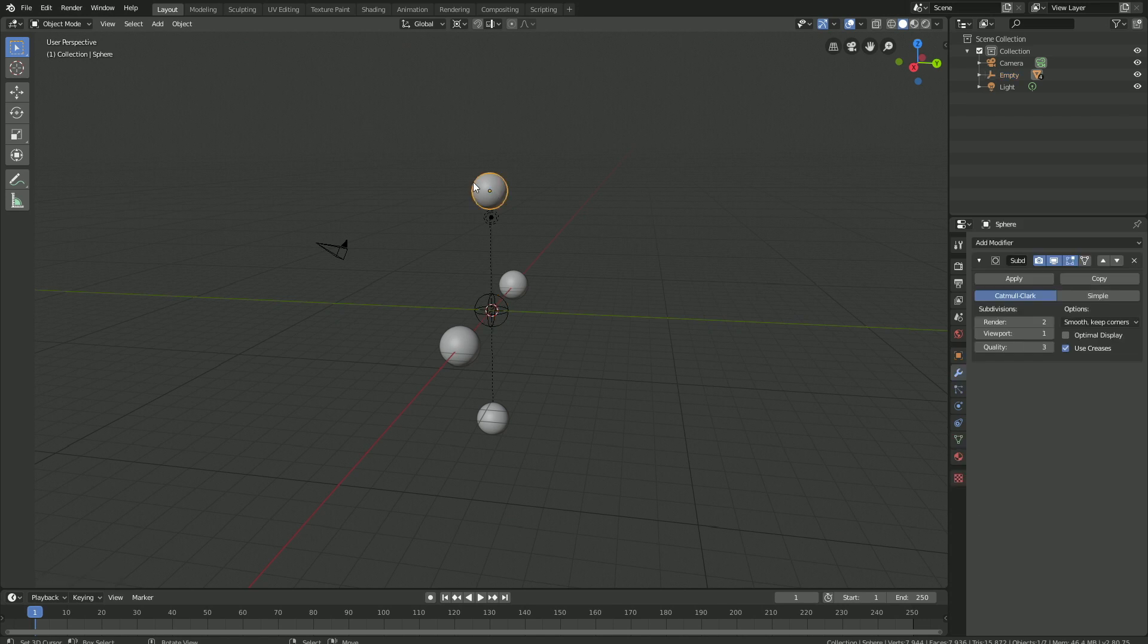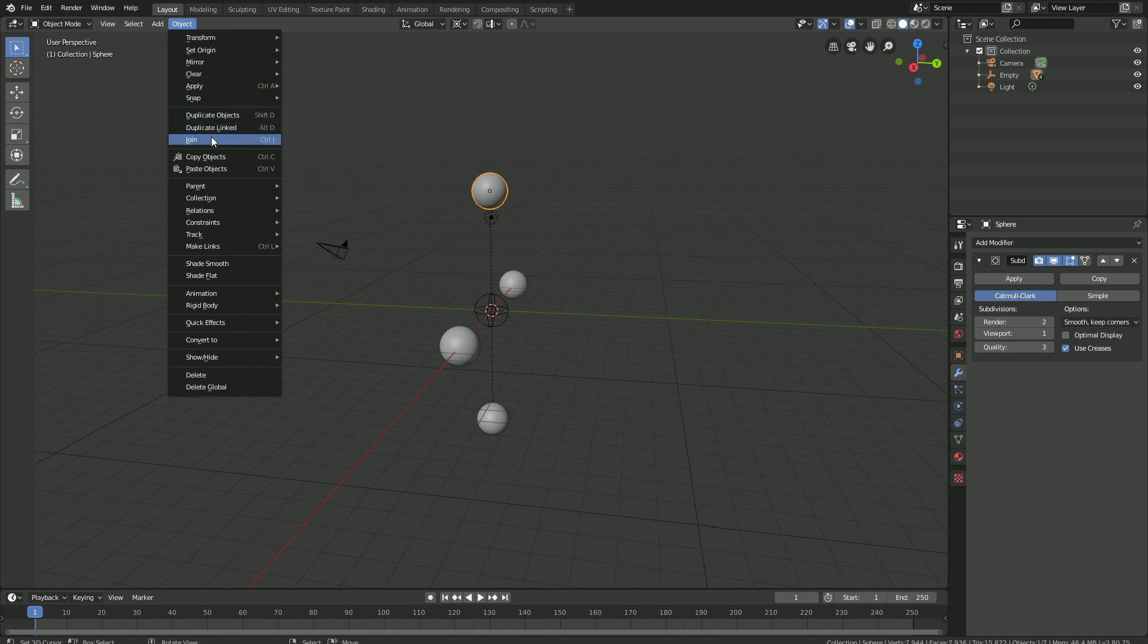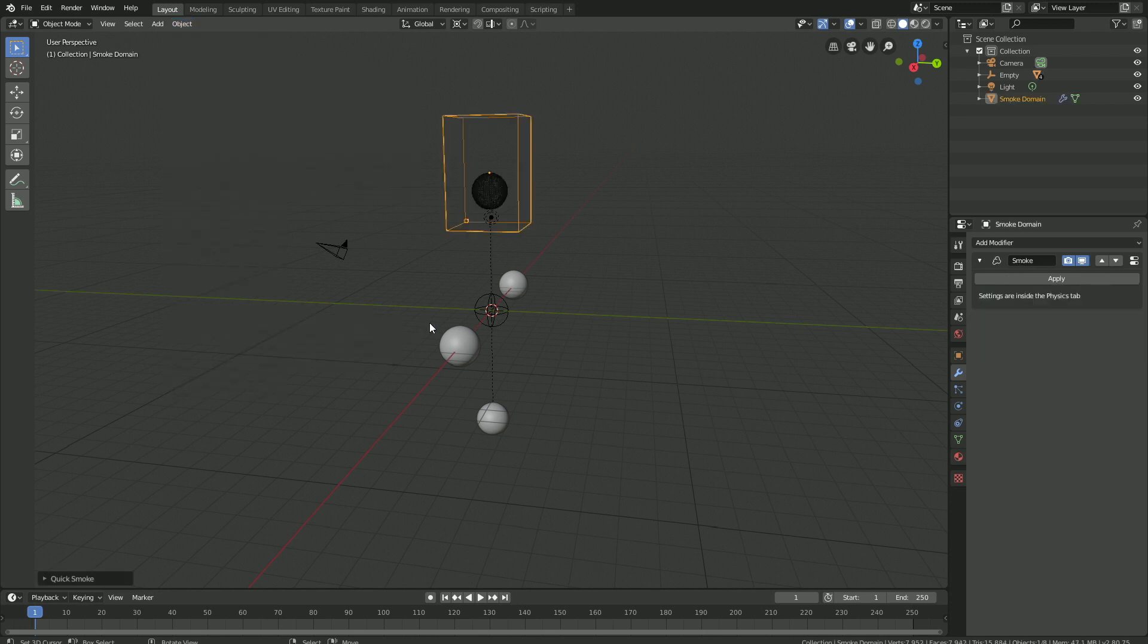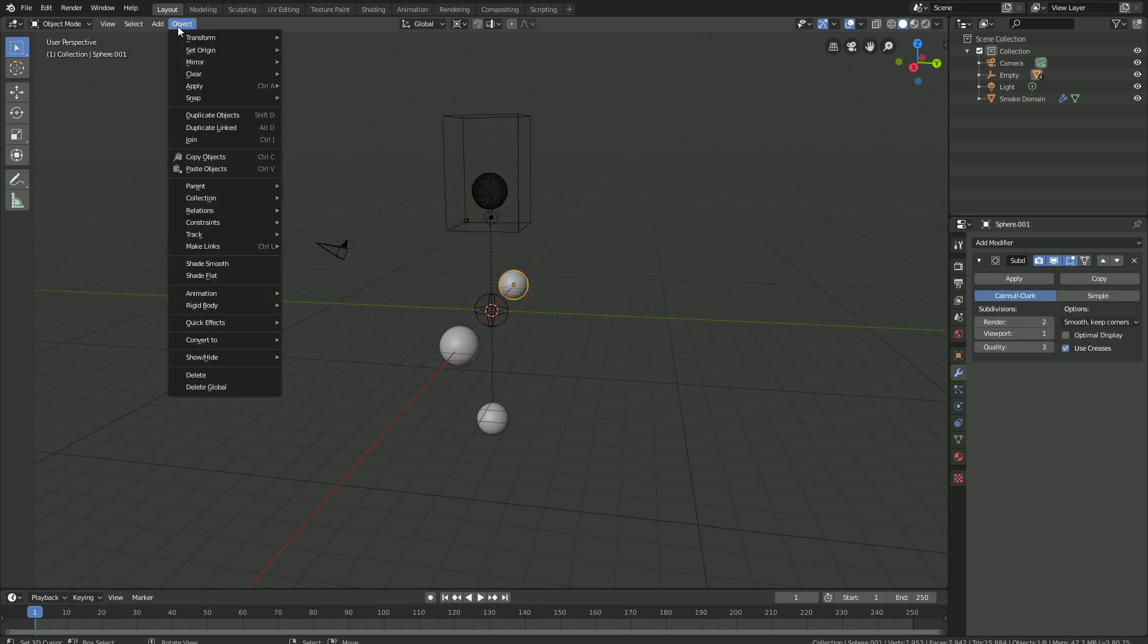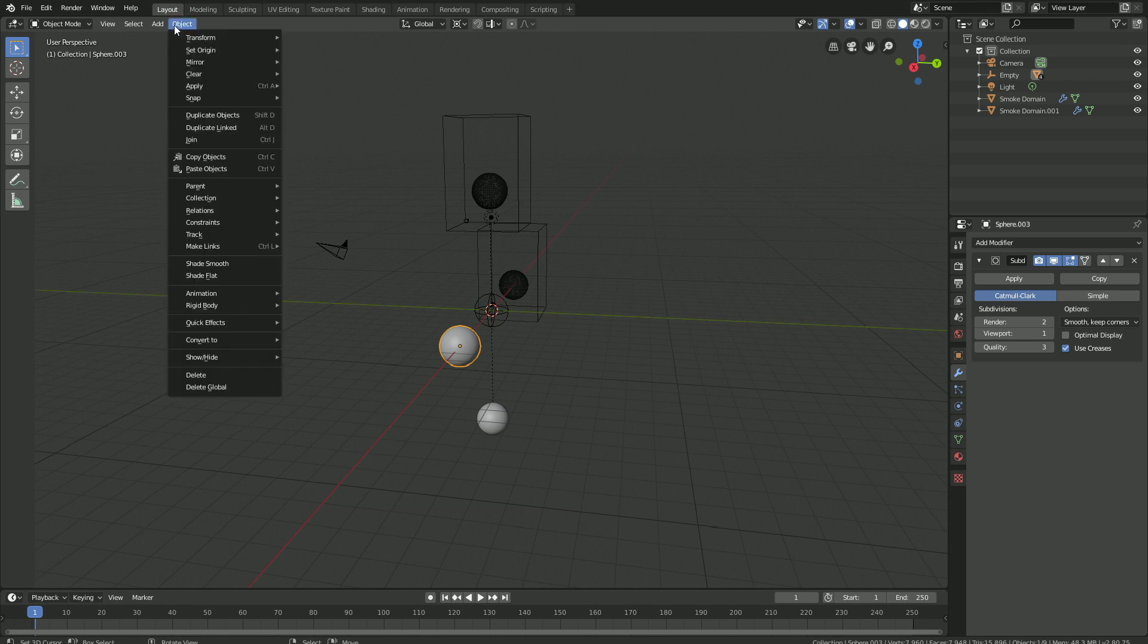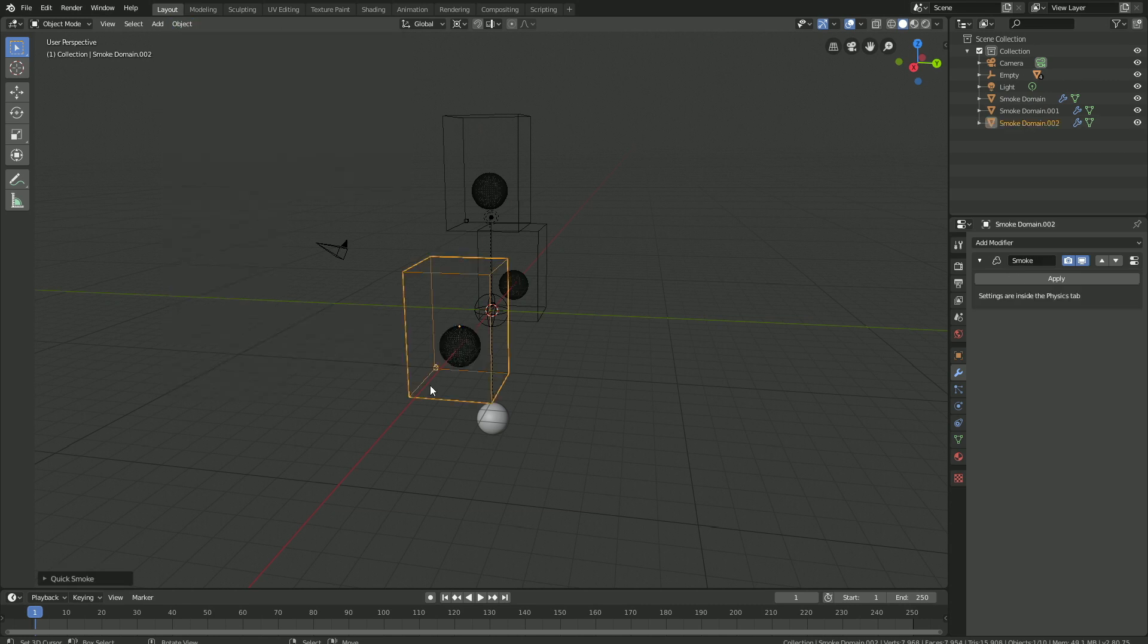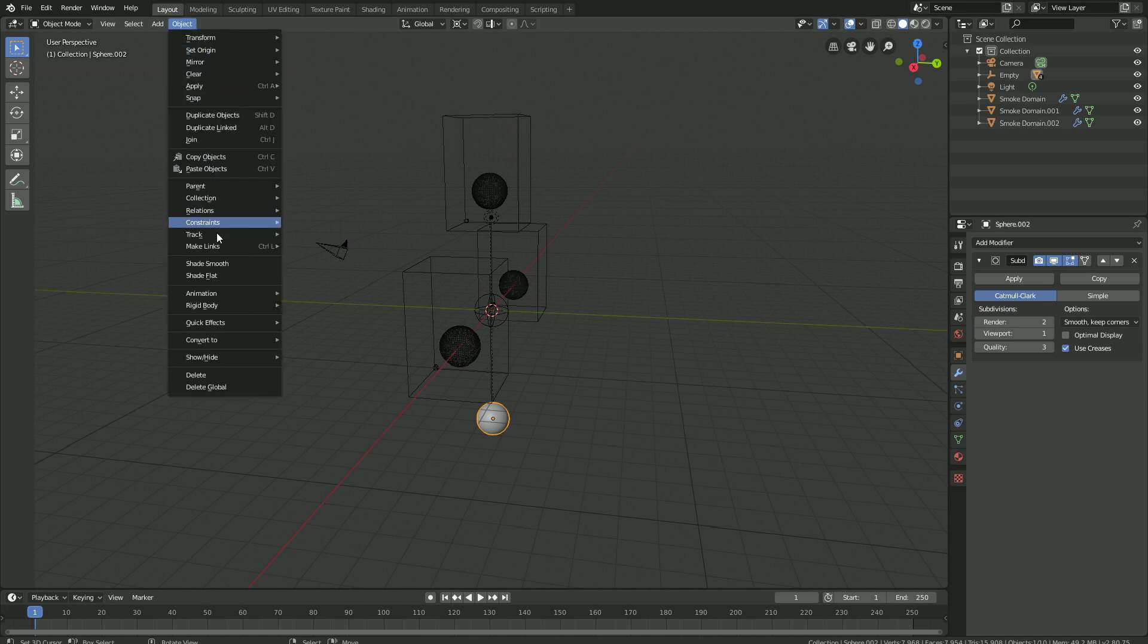Okay, so let's select the sphere and click Object, Quick Effects, and then let's add Quick Smoke. And then do the same for the other spheres as well. So Object, Quick Effects, Quick Smoke, and then do the same for the last sphere.